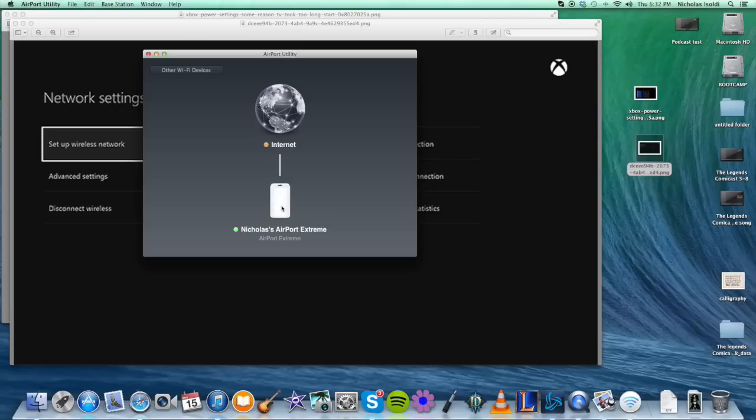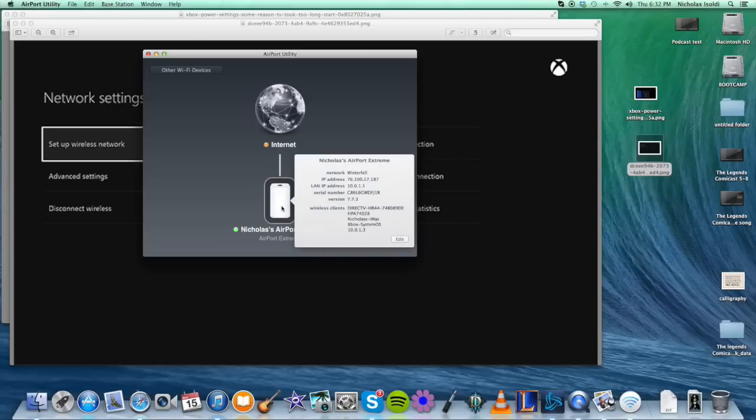When you go here, you're going to click on your base station. You're going to see all your stuff. Mine is named Winterfell because there should always be a Stark in Winterfell. You want to go ahead and hit Edit.